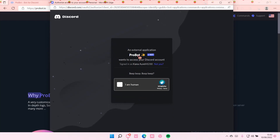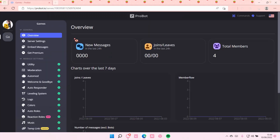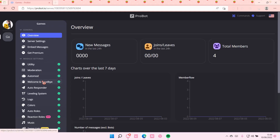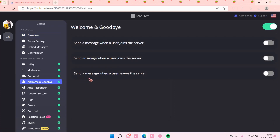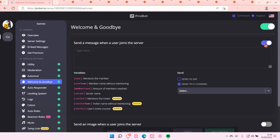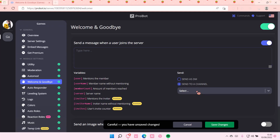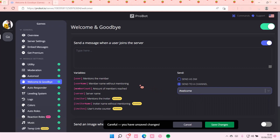Then you're going to do the captcha thing, and then you are going to be redirected to the site, to this page. Under module settings, you can edit the settings, like for instance this welcome and goodbye setting. So, send a message when a user joins the server.